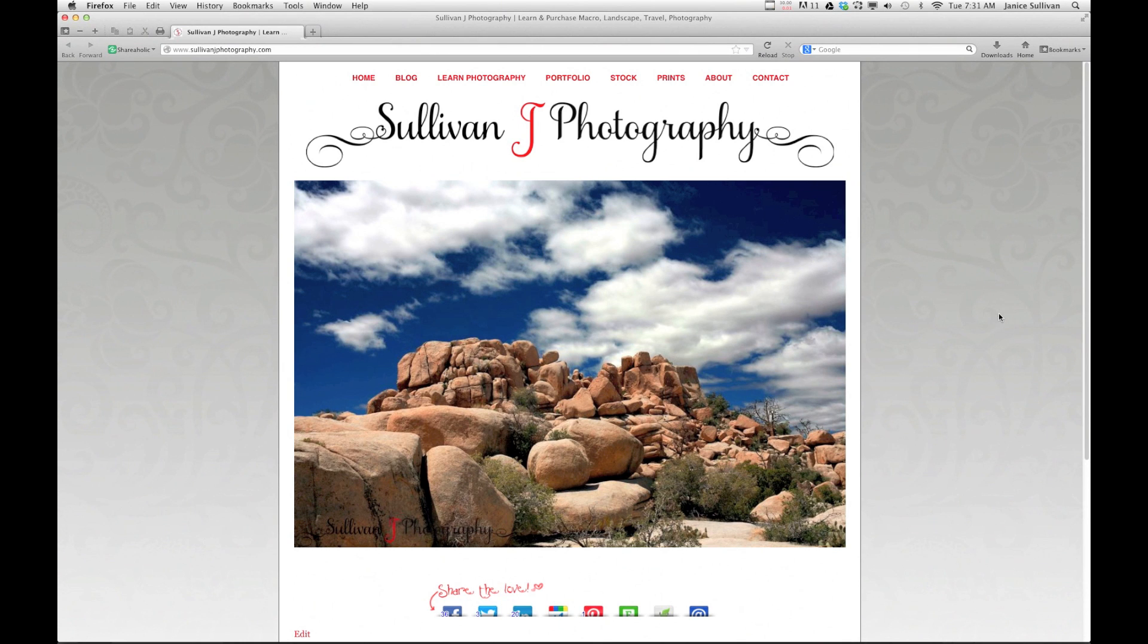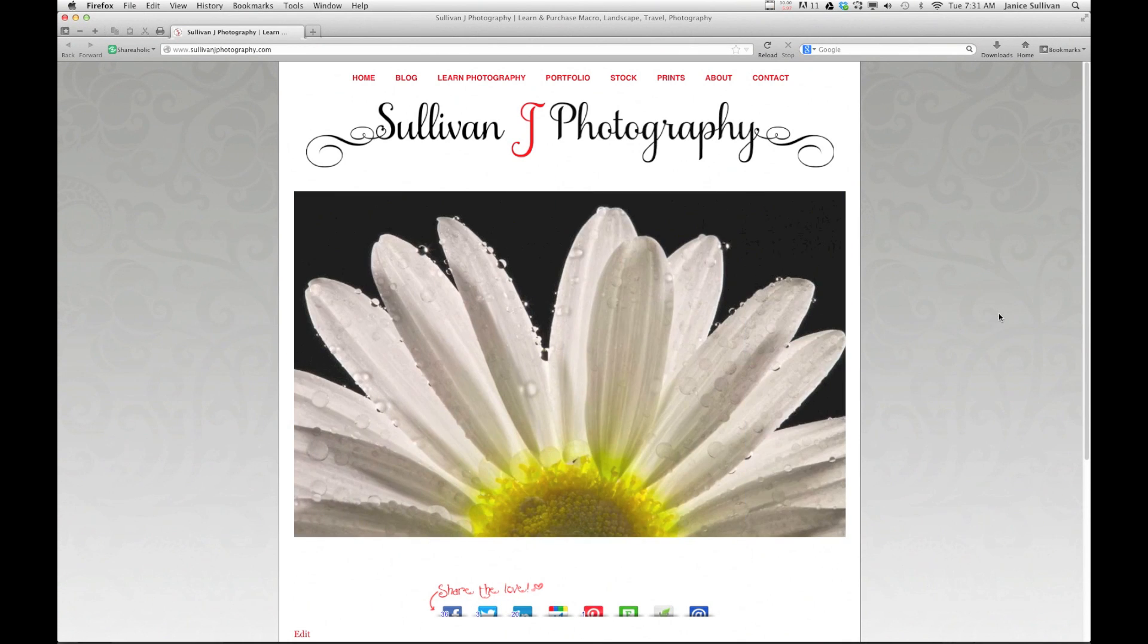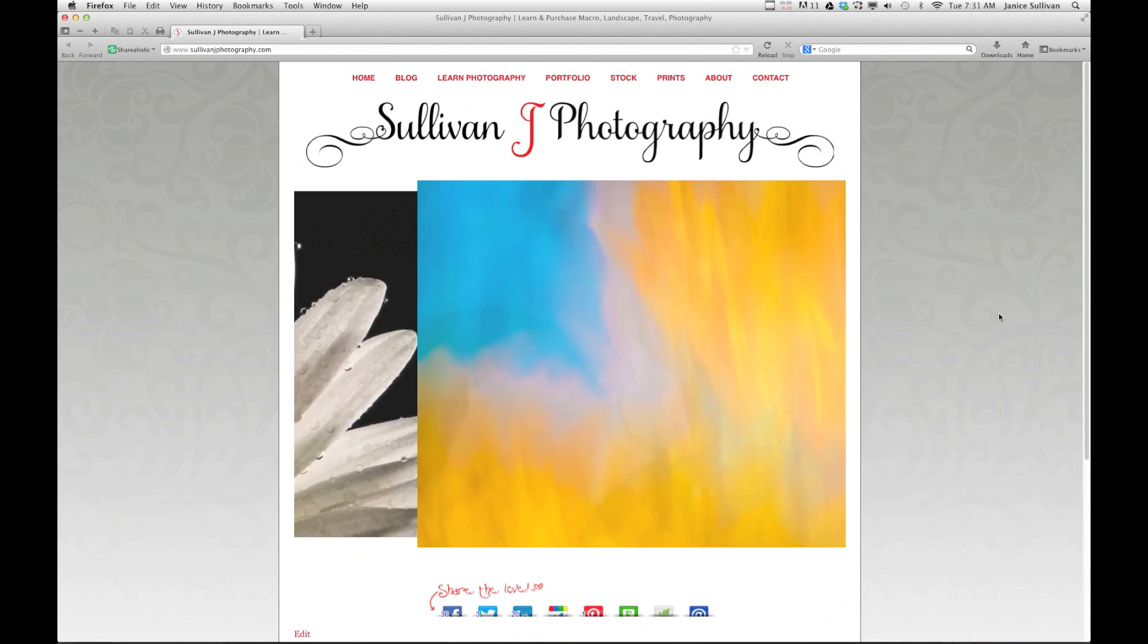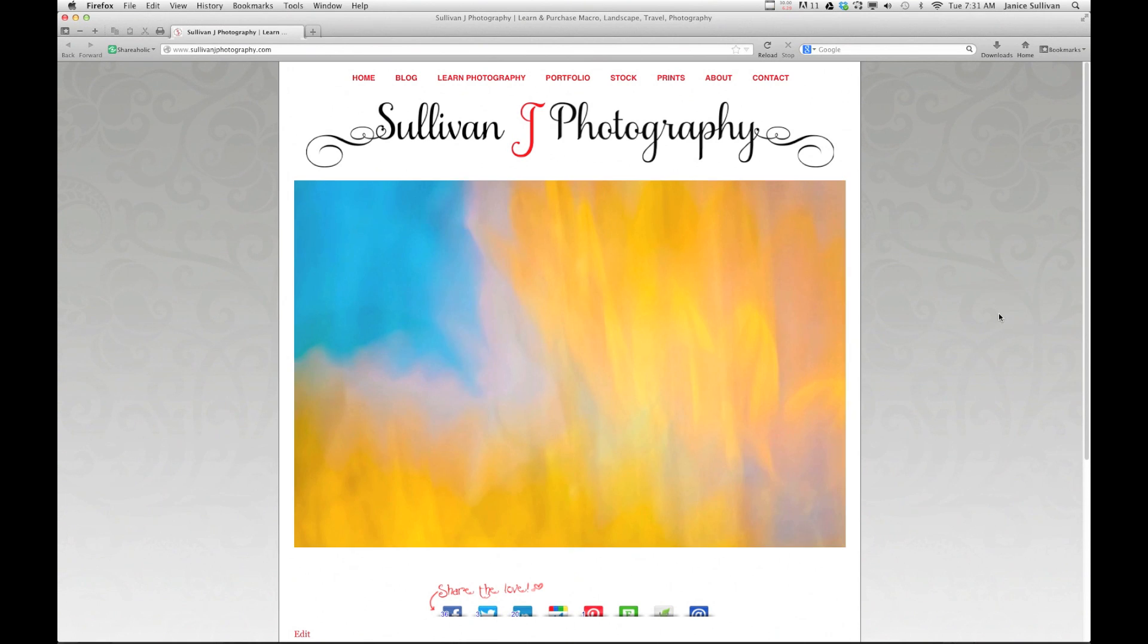Hi, this is Janice Sullivan from Sullivan J Photography and today I'm going to show you how to make a grid in Photoshop with the rule of thirds.